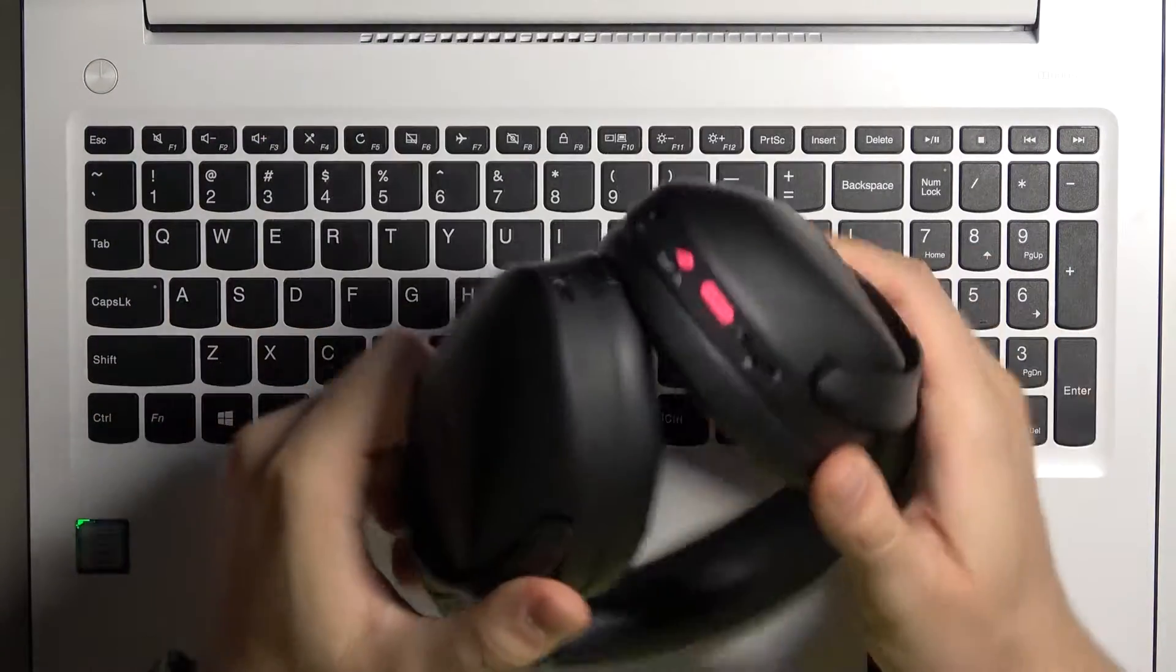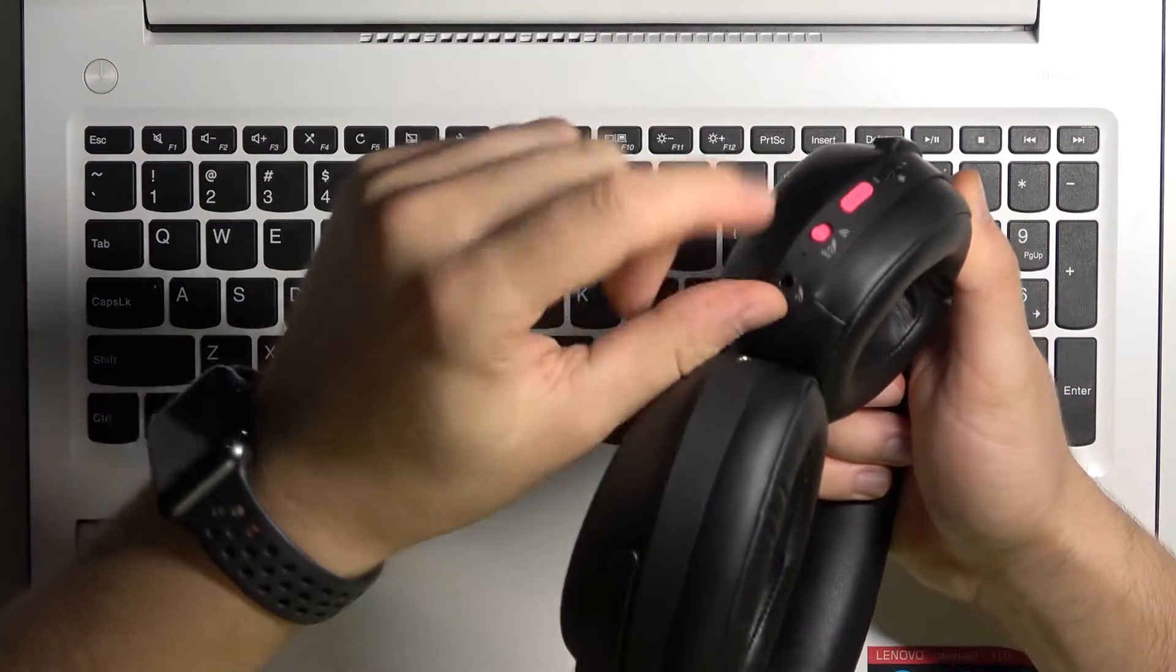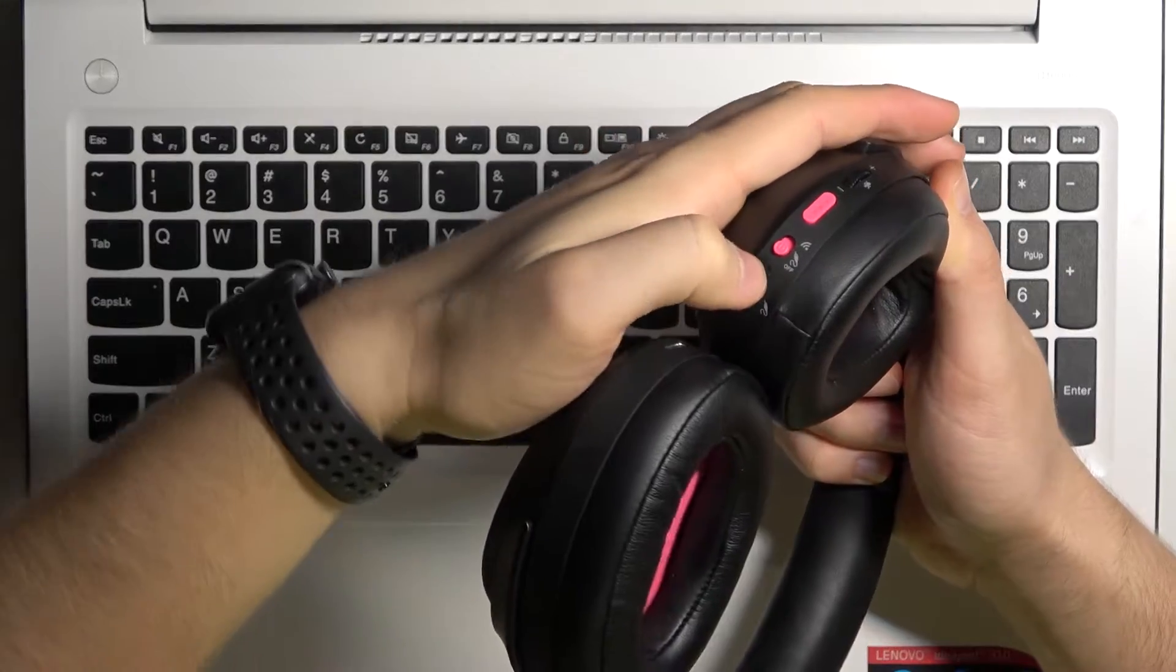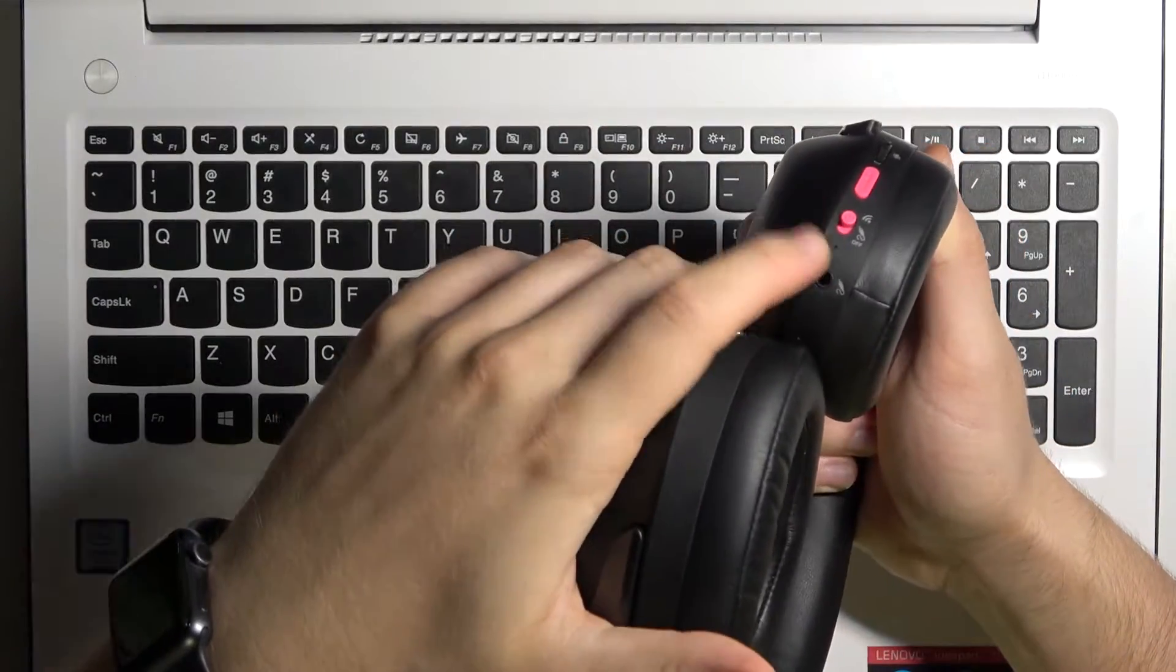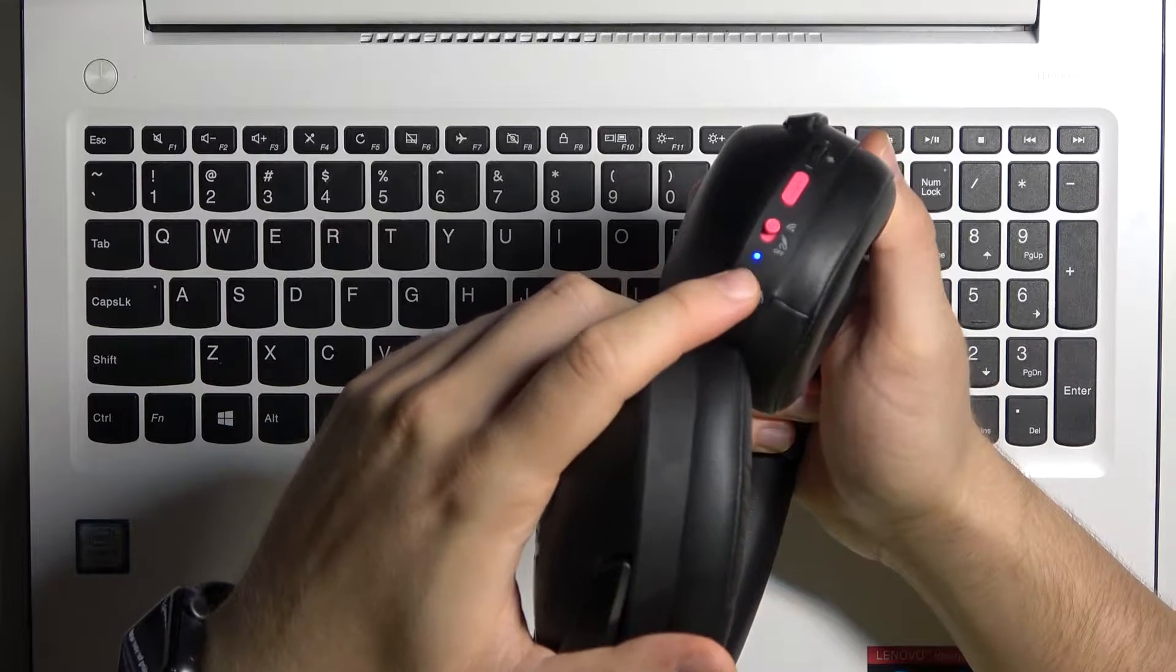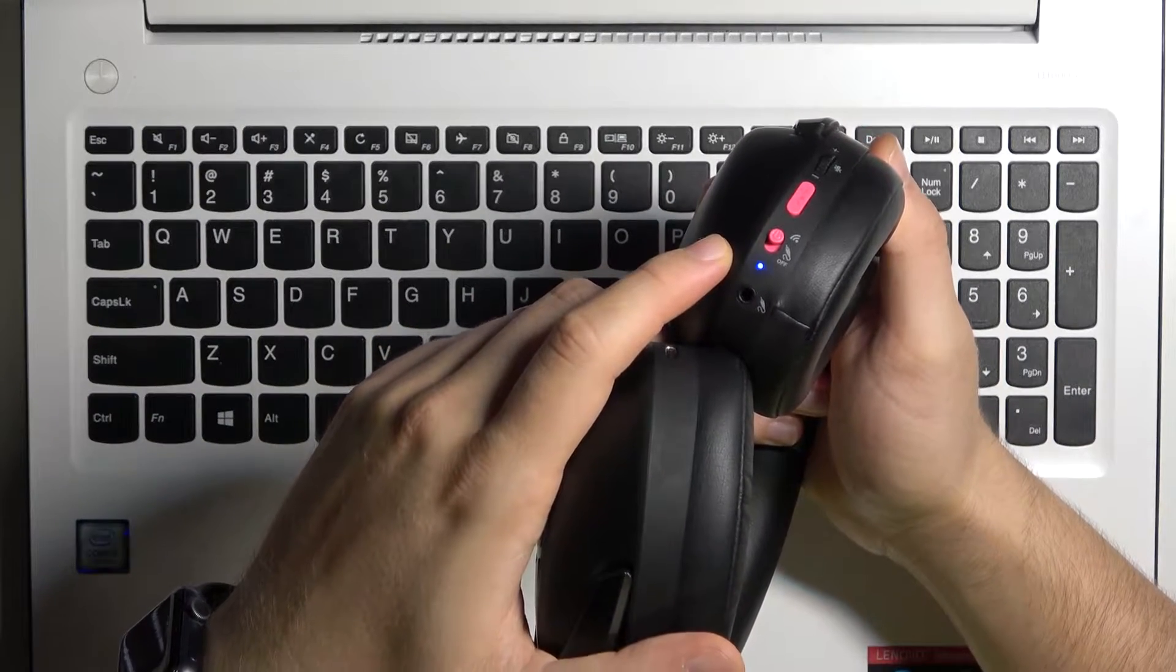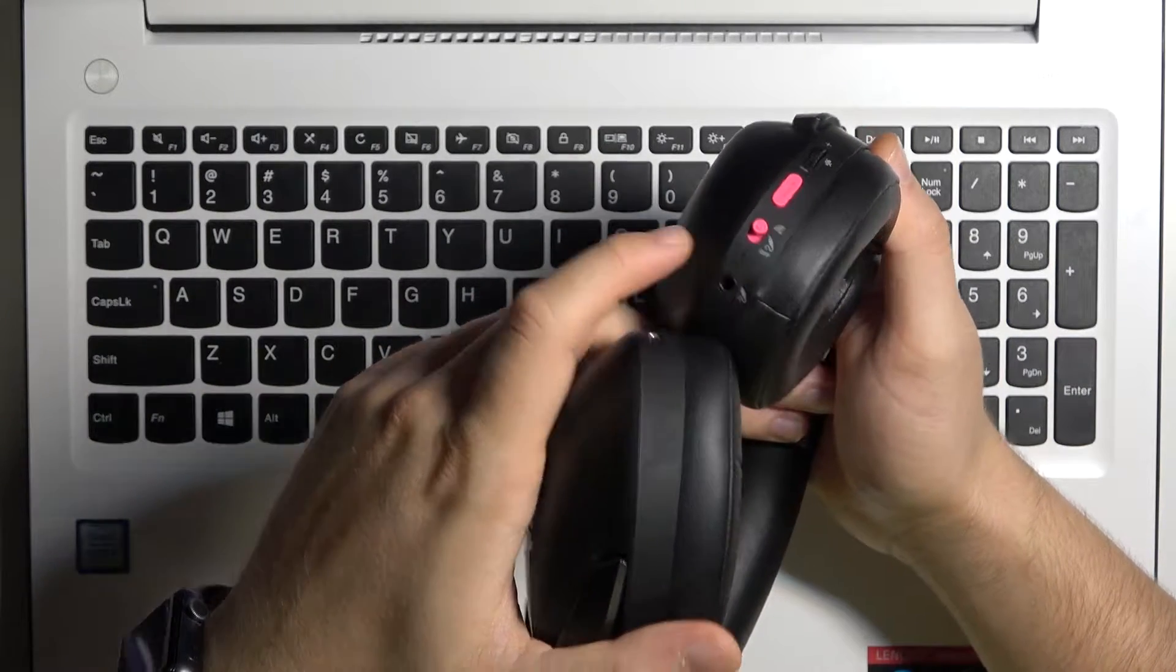First of all, we have to use this button. Turn it like this until this indicator right here activates. As you can see, right now it's blinking, but when we connect them it will be solid blue.